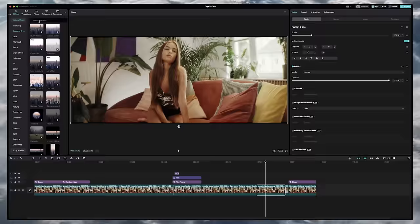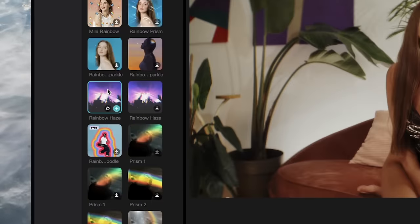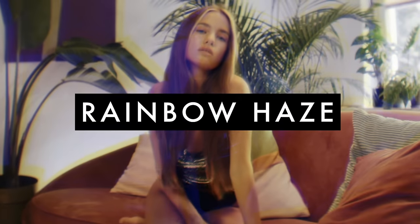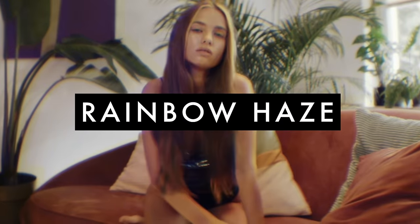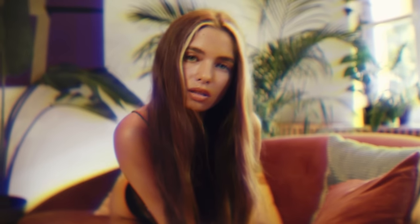If you want to create a trippy, surreal look, just add the Rainbow Haze video effect to your shots. This one also works well if you increase the highlights on the clip.